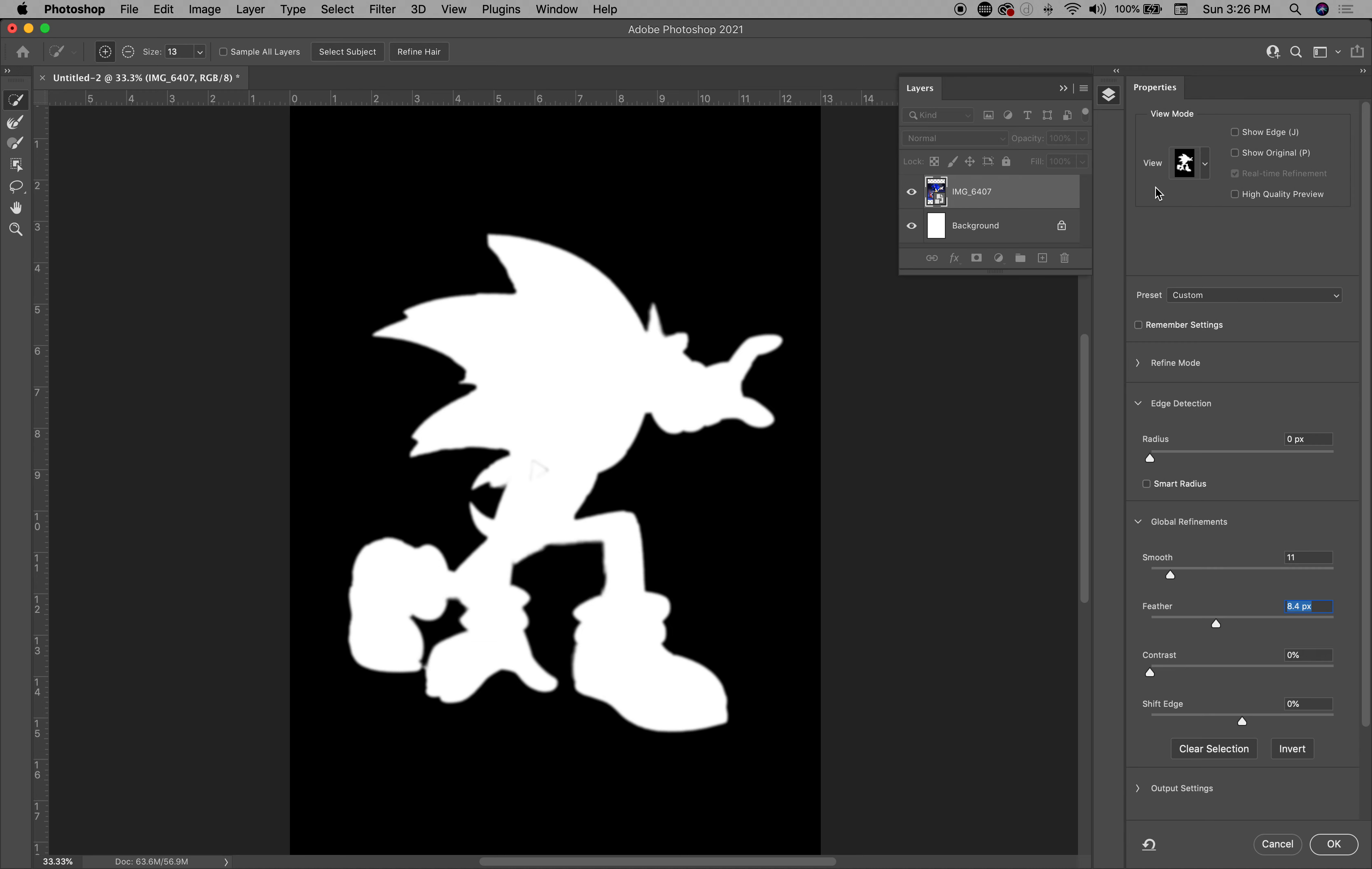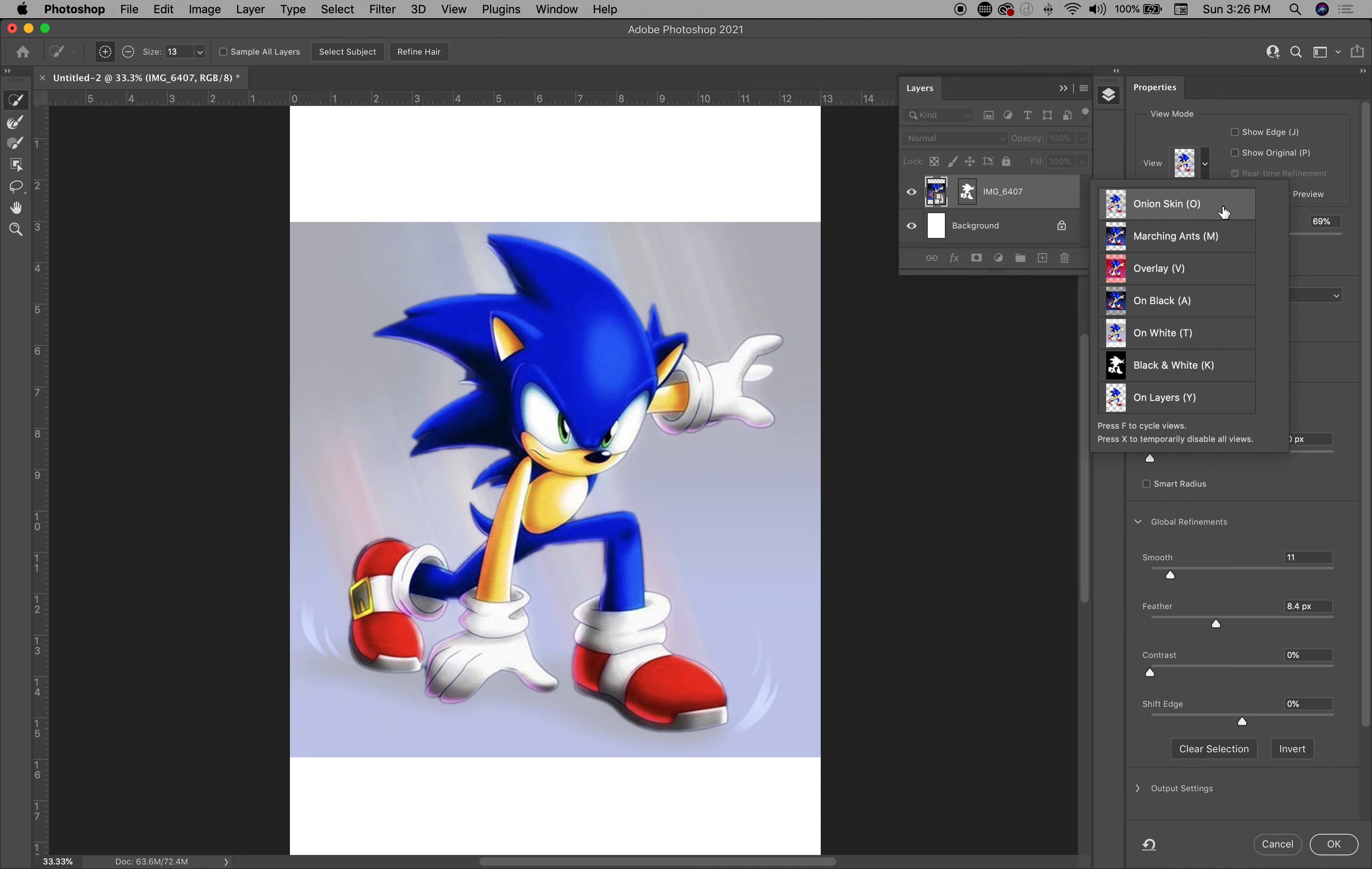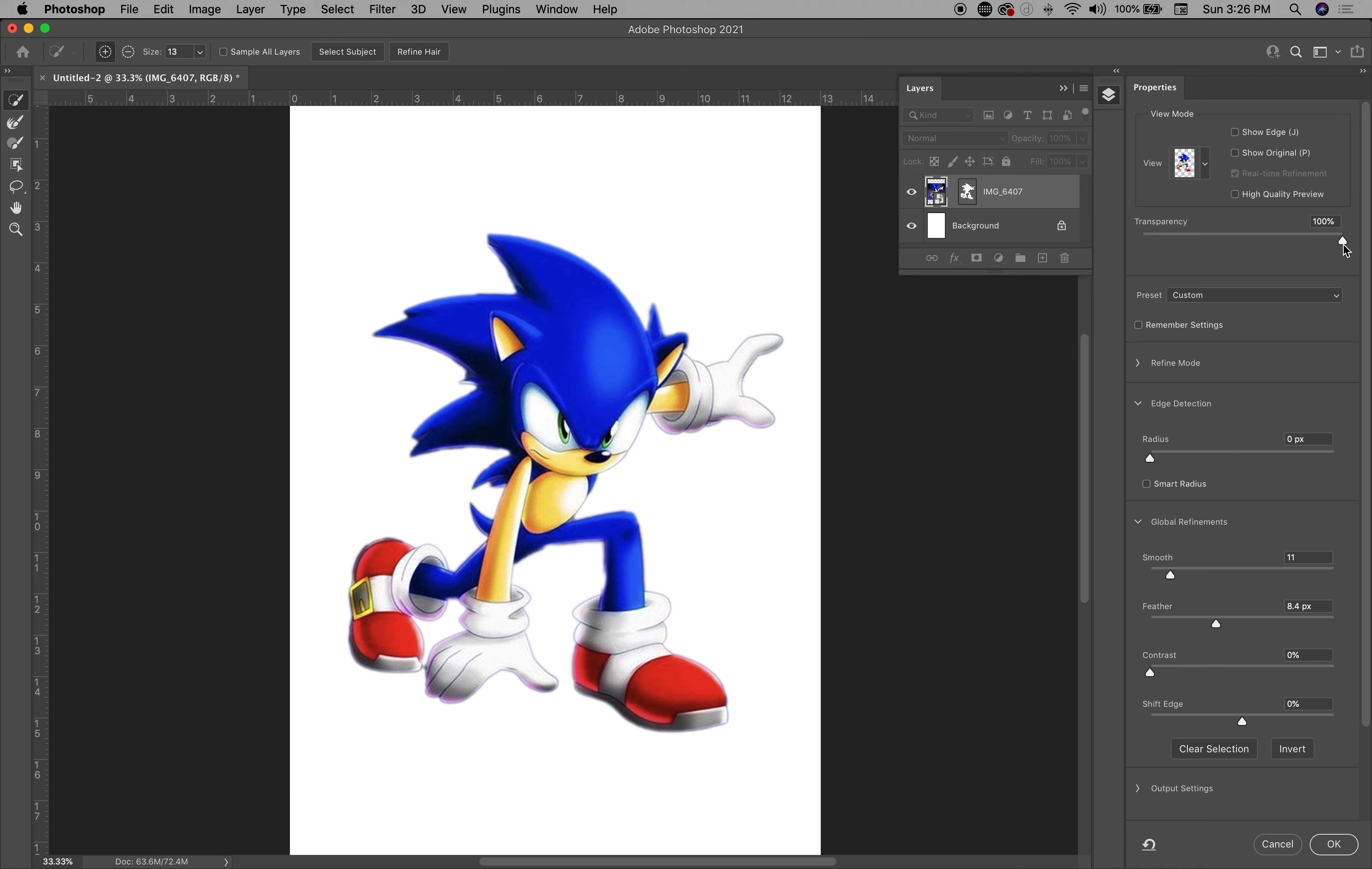And I'm going to go ahead and bring the transparency up. And I'm going to go back and go back to onion. And now you got the background. And now it's out. So I'm going to click OK.